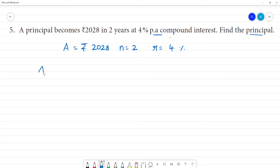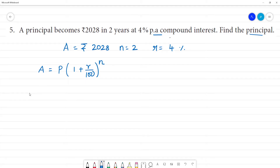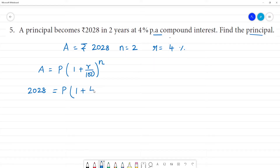Our formula is: Amount = P × (1 + r/100)^n. So amount is equal to 2028, that is equal to principal into (1 + 4/100) the whole to the power 2.